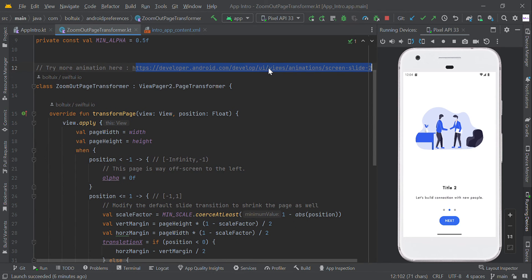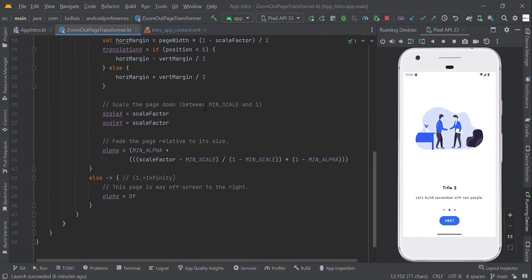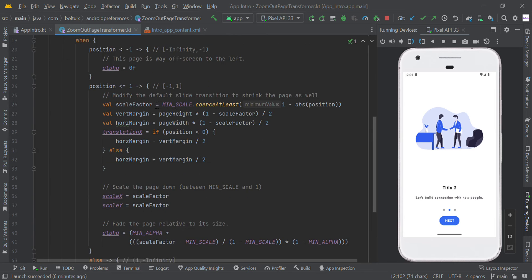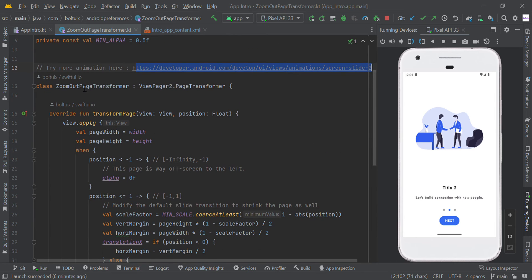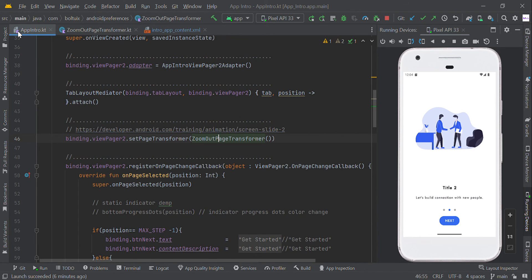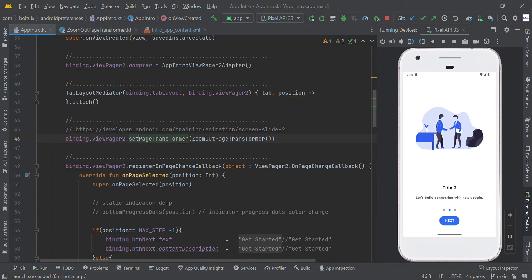You will get the updated source code here. I'm using the ZoomOutPageTransformer animation. To set this, simply use your ViewPager2 ID, then call setPageTransformer, and pass your animation class.